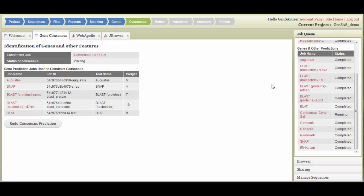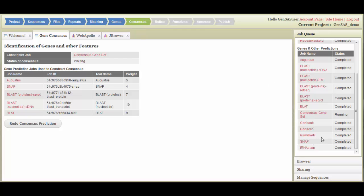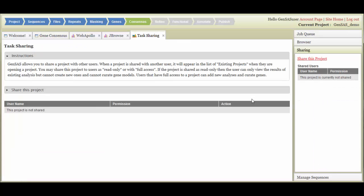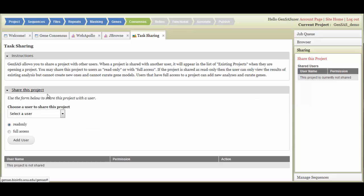Once your project has data, you can share it with other GenSaaS users. To share a project, click on the Sharing section of the right-hand menu. Then click on Share this project to open the Sharing tab. You then just need to select the GenSaaS user from the drop-down menu and choose the level of sharing. Read-only users will only be able to view the data. Full-axis users will be able to start jobs and edit the annotation in WebApollo.